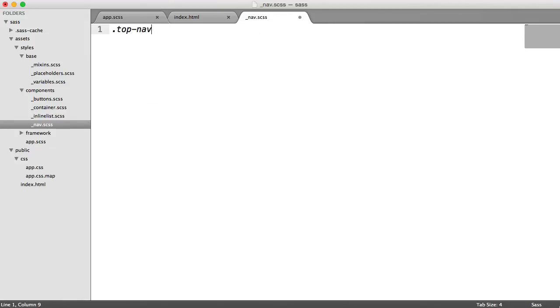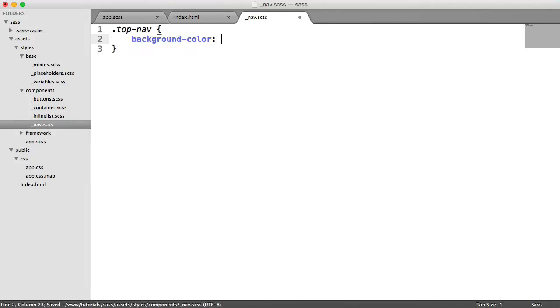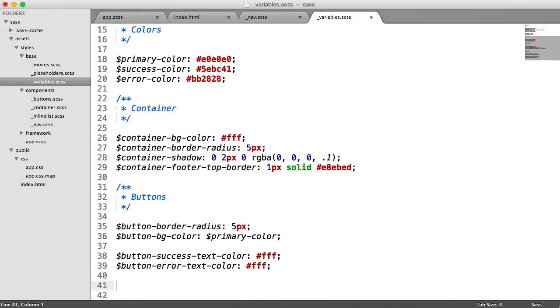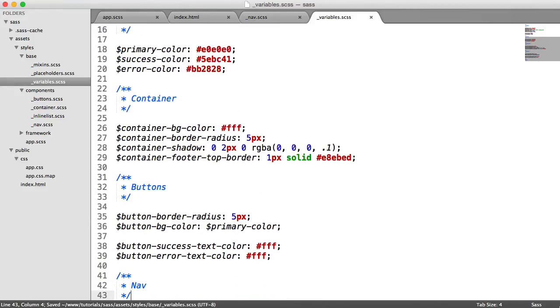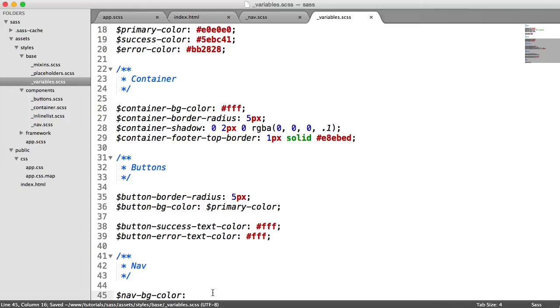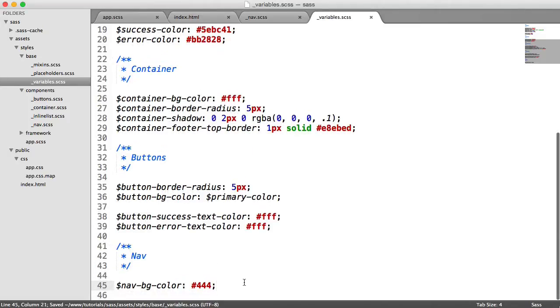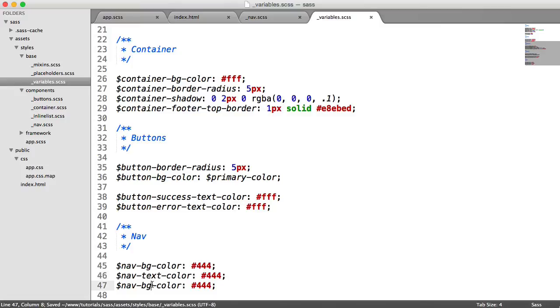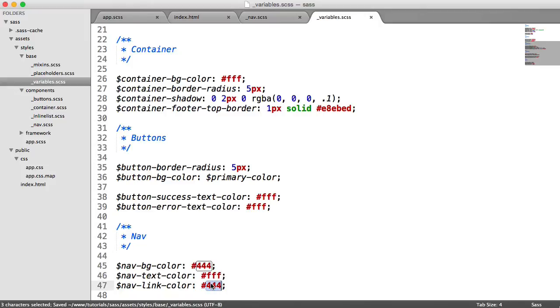So remember the class is called top nav. We're going to set a background color here. And we're going to use a variable nav bg color. So let's define this inside of variables. Let's come down here and say nav. So we want nav bg color. And we can obviously just choose a color for this. I'm going to say 444. Let's define some other variables for our nav while we're just in here. So we're going to have the nav text color. And we're going to have a nav link color as well. So for the text color that's going to be white. And for the link color that's going to be a lighter gray.